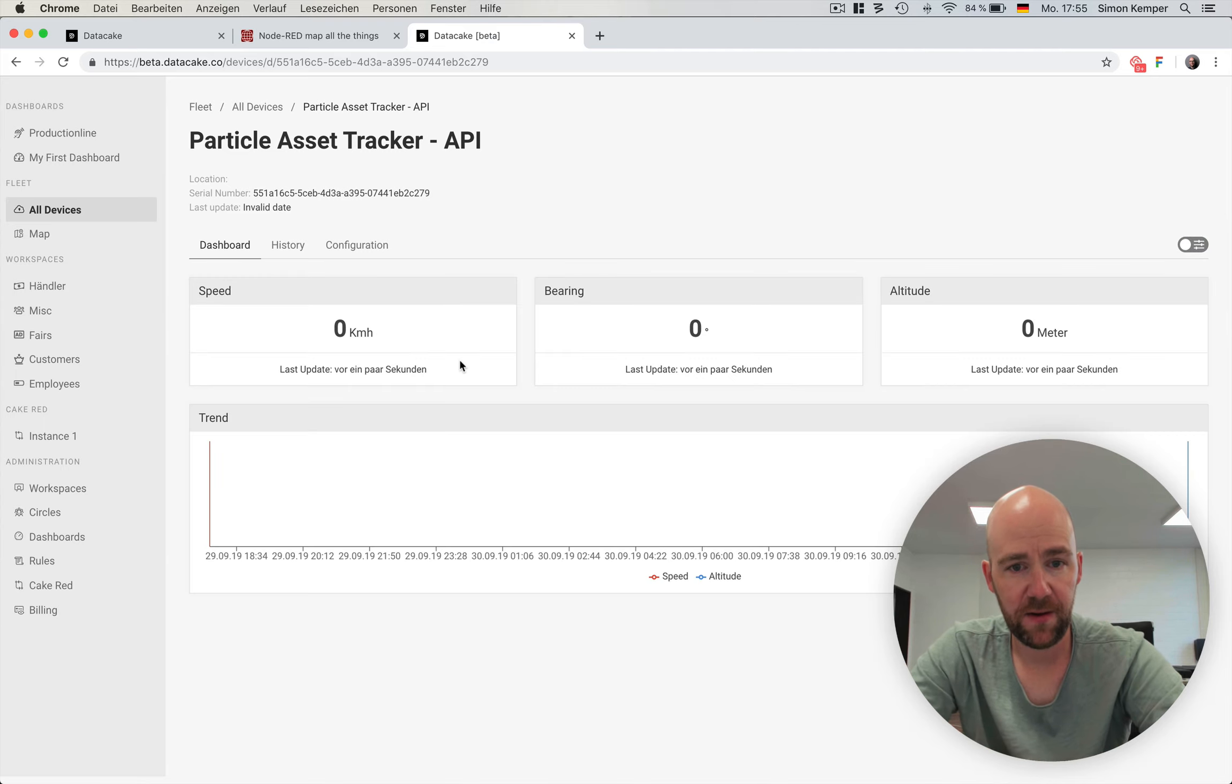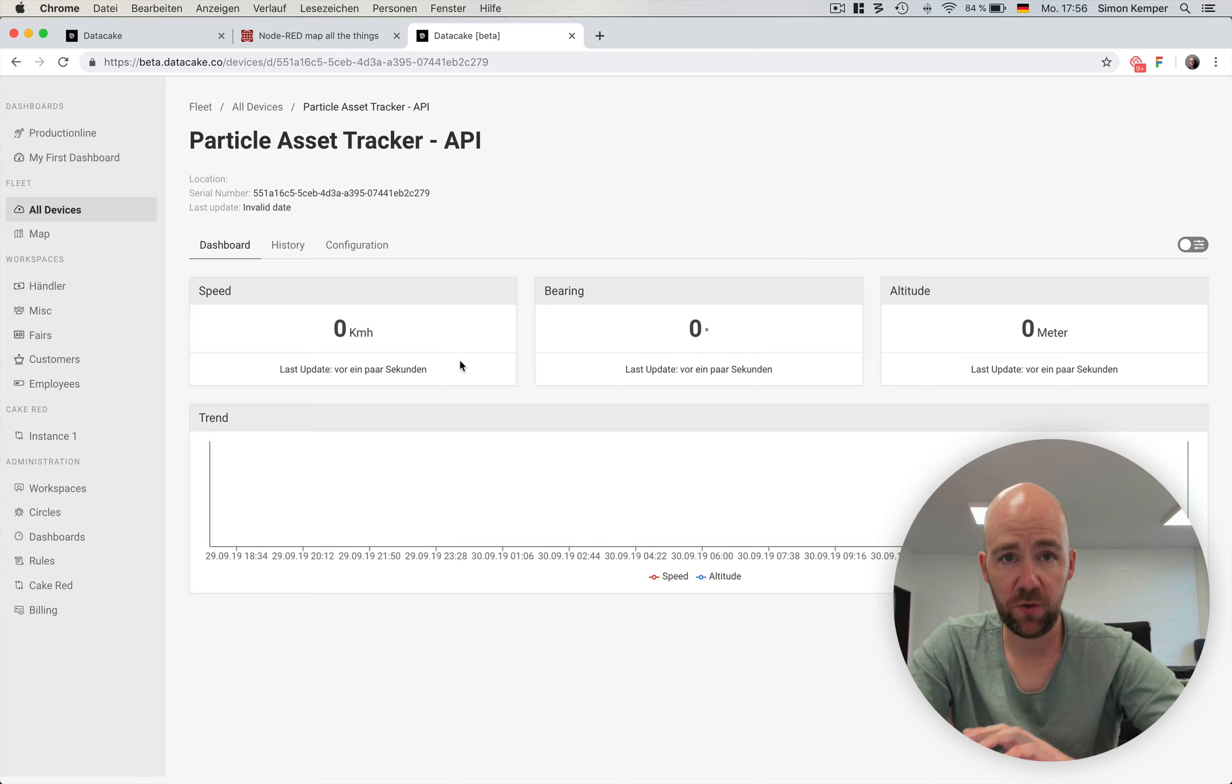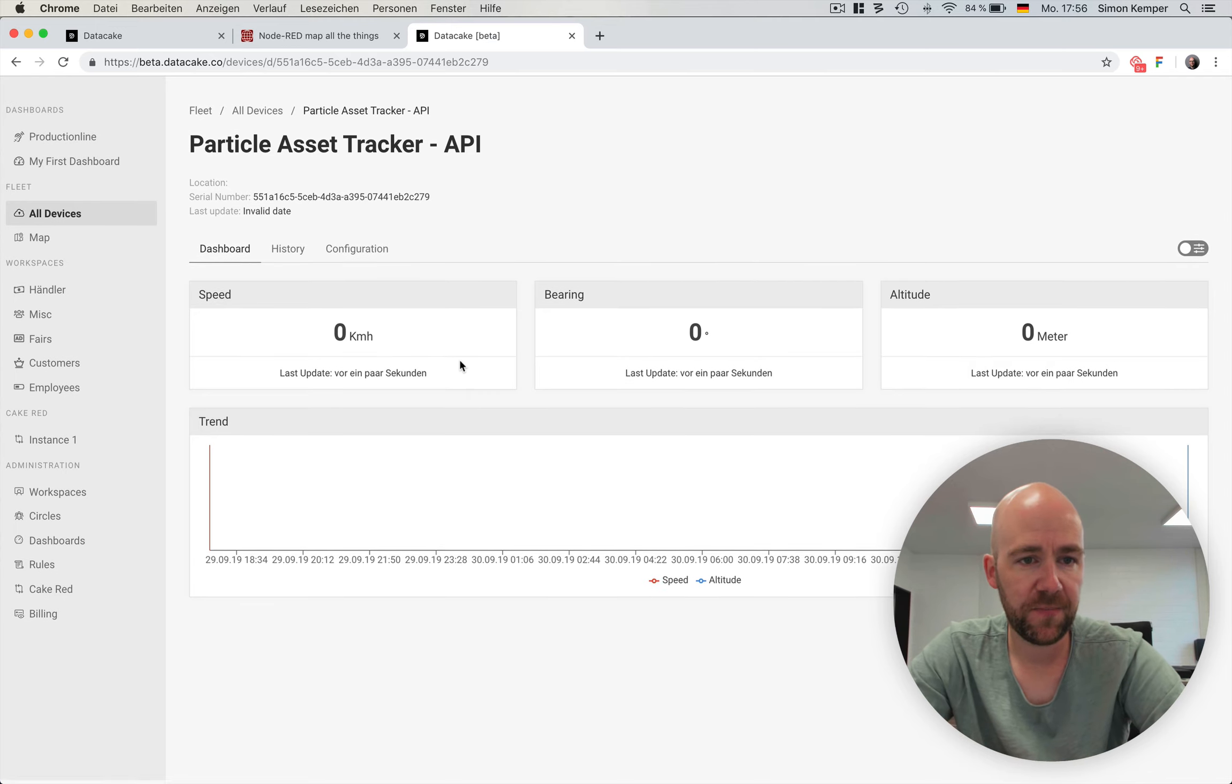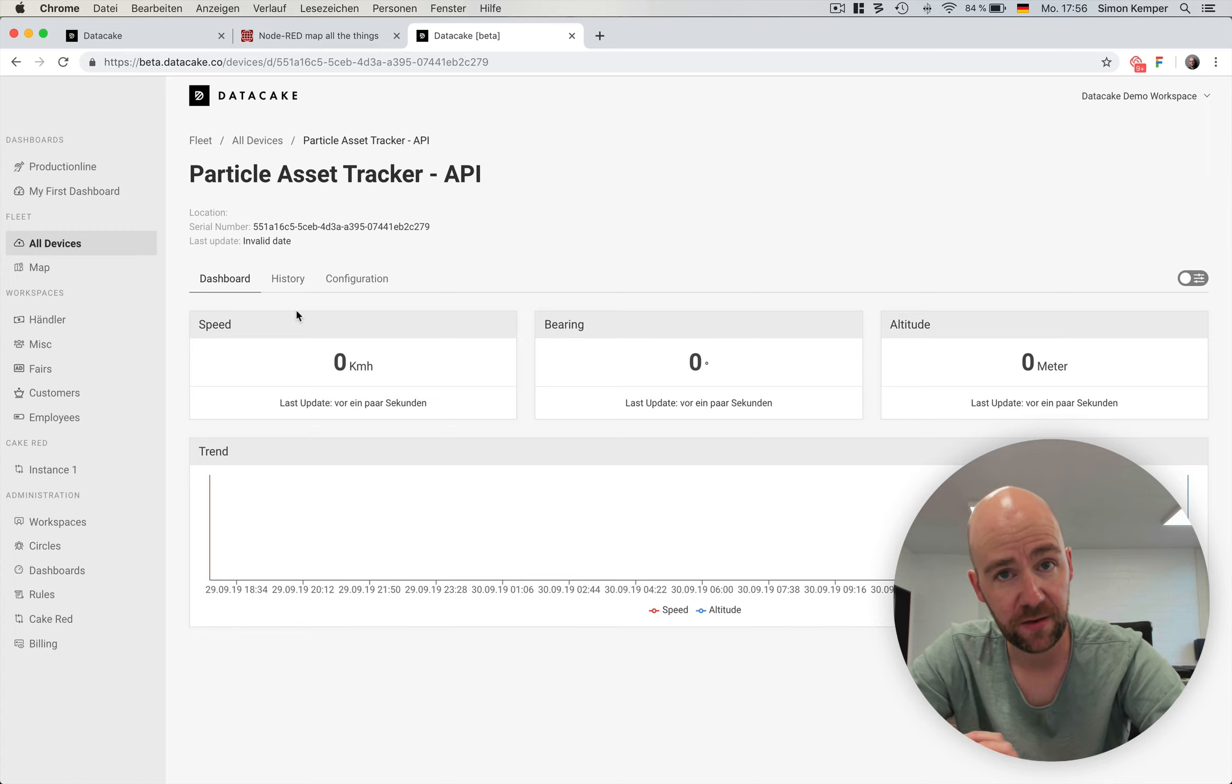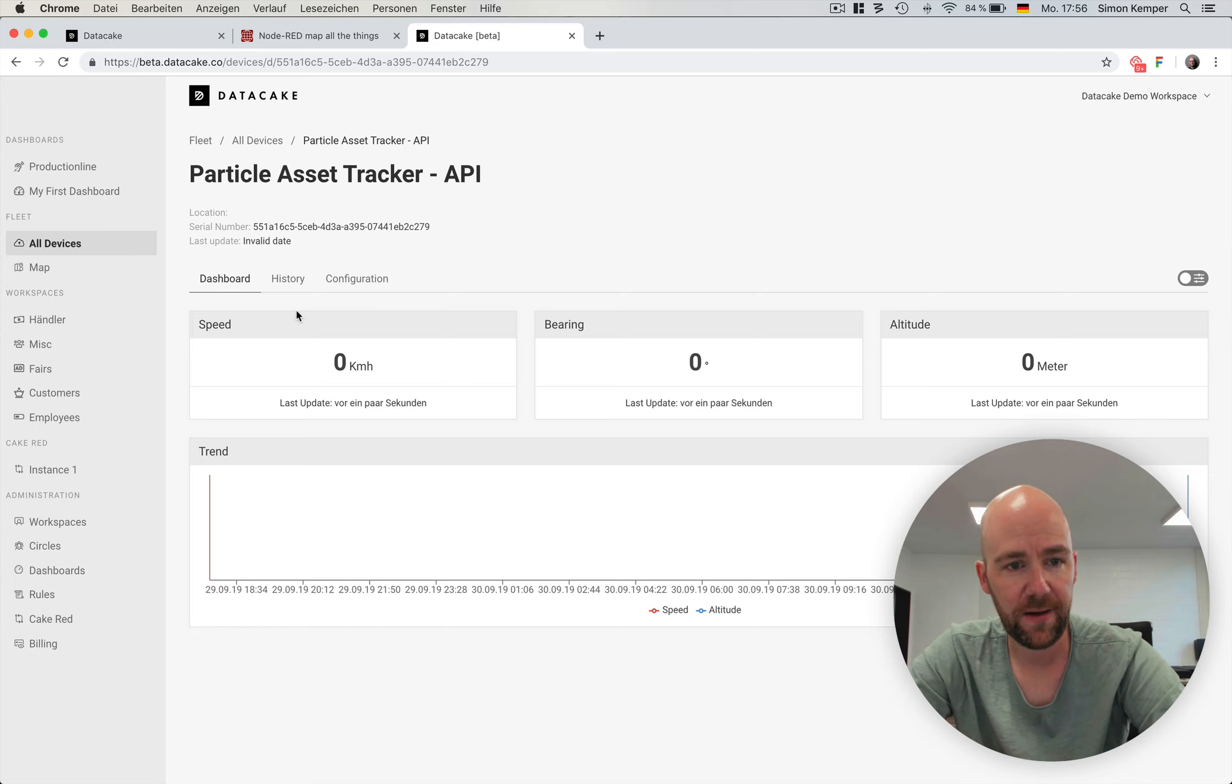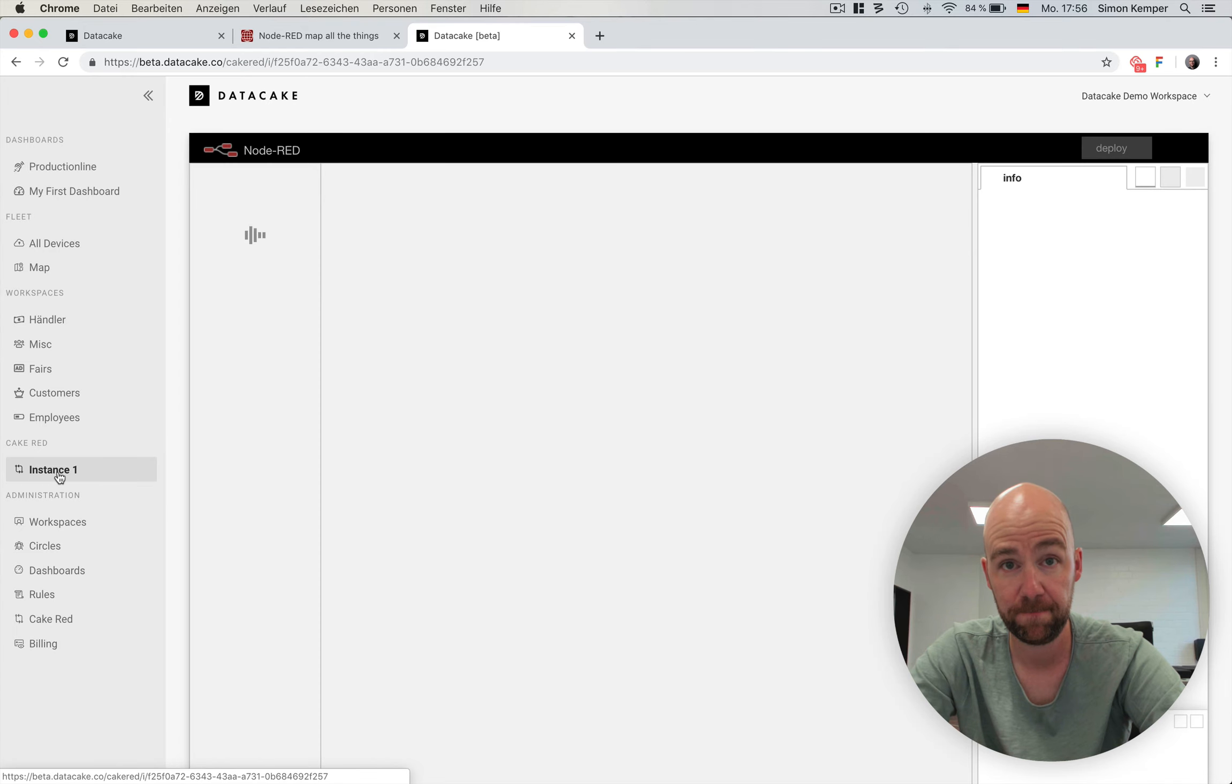Here you see the beautiful dashboard we just created. There's nothing on it because we have to make the connection between the device and the particle device in the DataCake Cloud. We are doing this by using Cake-RED now. There will be a native integration very soon in the next days. This is the way using Cake-RED. So back to Cake-RED.